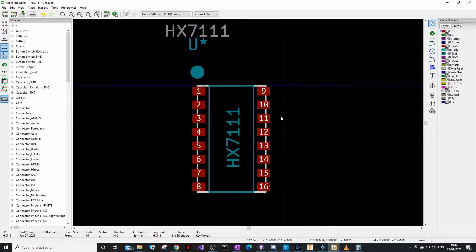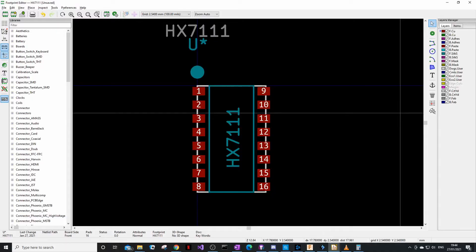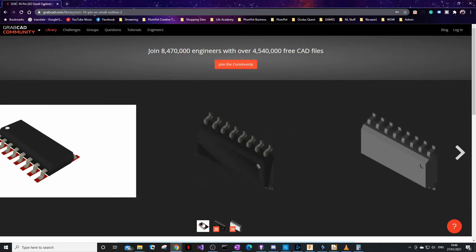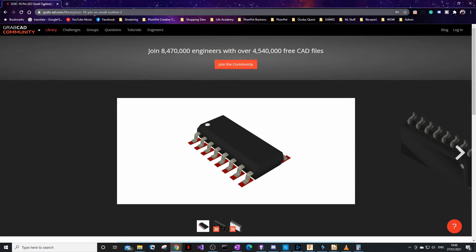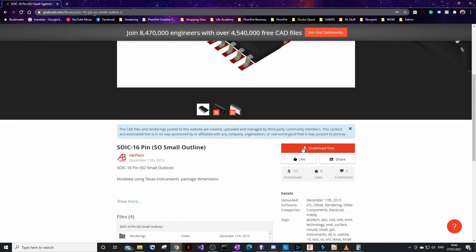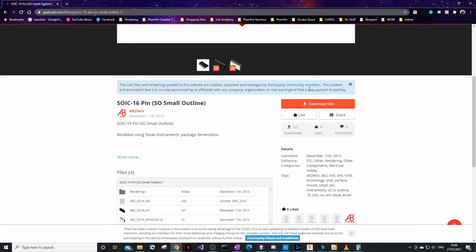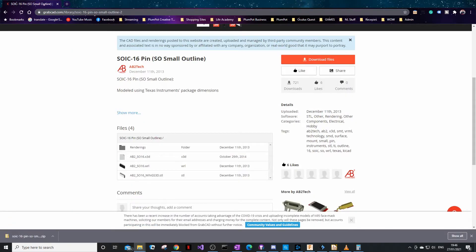You can also add a 3D part to verify the design visually. The HX711 is a 16-pin SOP, so download a generic STEP file. I like using GrabCAD for this — just search, push download, log in if required, and save the STEP file somewhere familiar.